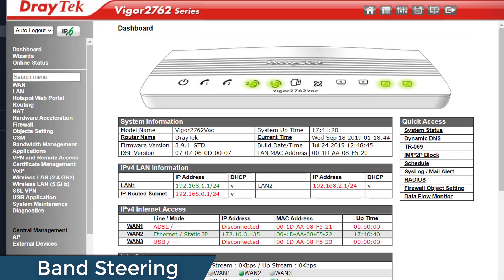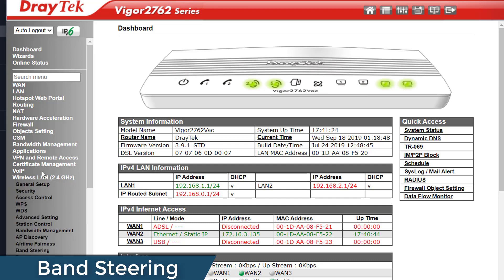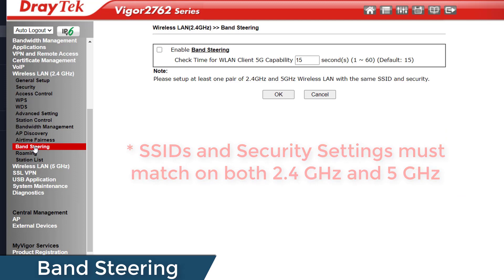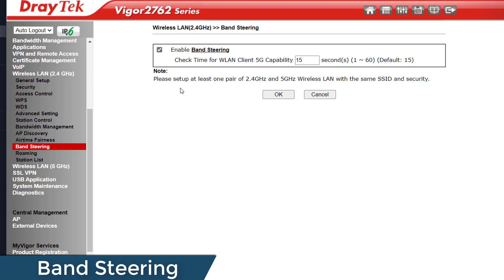You'll only find this setting on dual and tri-band routers and APs in the 2.4GHz wireless LAN settings section. For it to work, the SSIDs and security settings need to match on both the 2.4GHz and 5GHz settings. There's a tick box to enable or disable it, and the check time for WLAN client 5G capability is set by default to 15 seconds. That's the time it will prevent a detected dual-band capable device from connecting to the 2.4GHz band, which should be enough time to get it to connect to the 5GHz band instead.